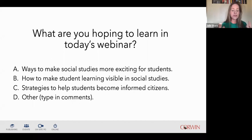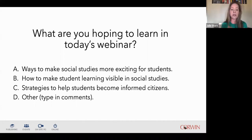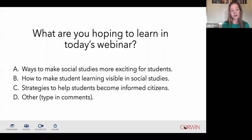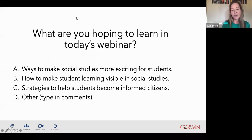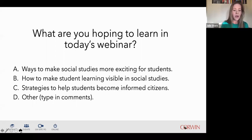I'm so passionate about social studies. I do work with teachers across grade levels and subject areas, but social studies is my heart. I'm so excited for this book to come out—I think it's going to have an impact on teaching and learning and on the civic health of our countries. The number one answer is how to make student learning visible in social studies, which tells me many of you are familiar with visible learning and John Hattie's work. We're going to do all of those things—and I think if we do this well, students will become better informed citizens and social studies will be more exciting for them.